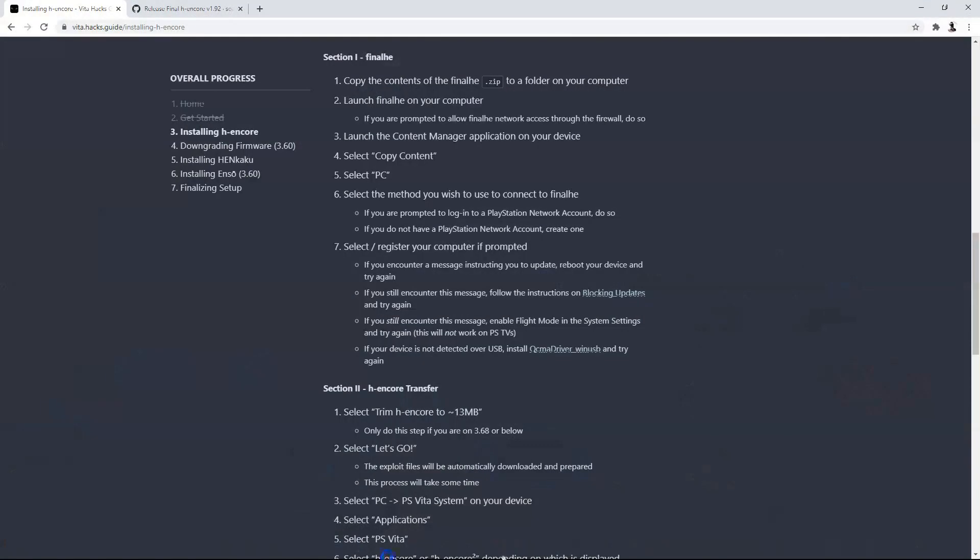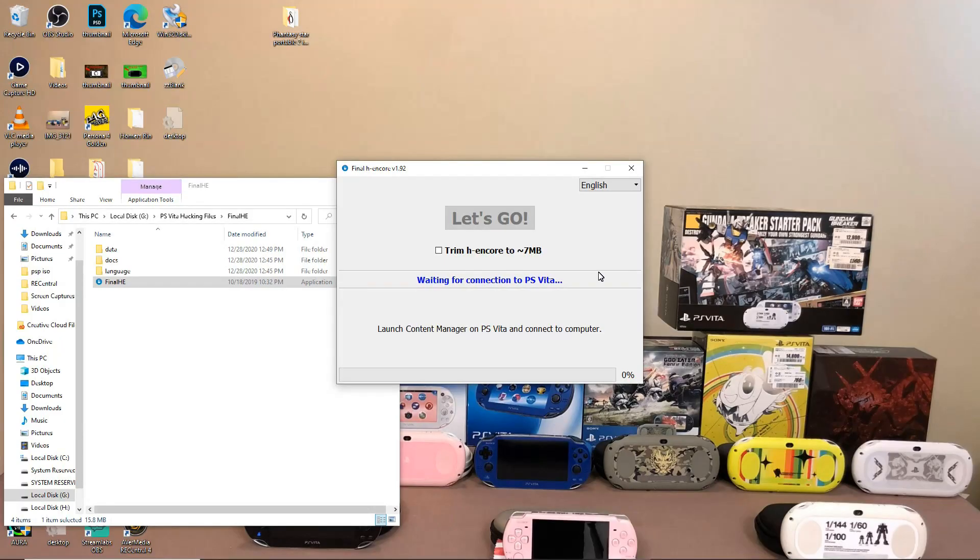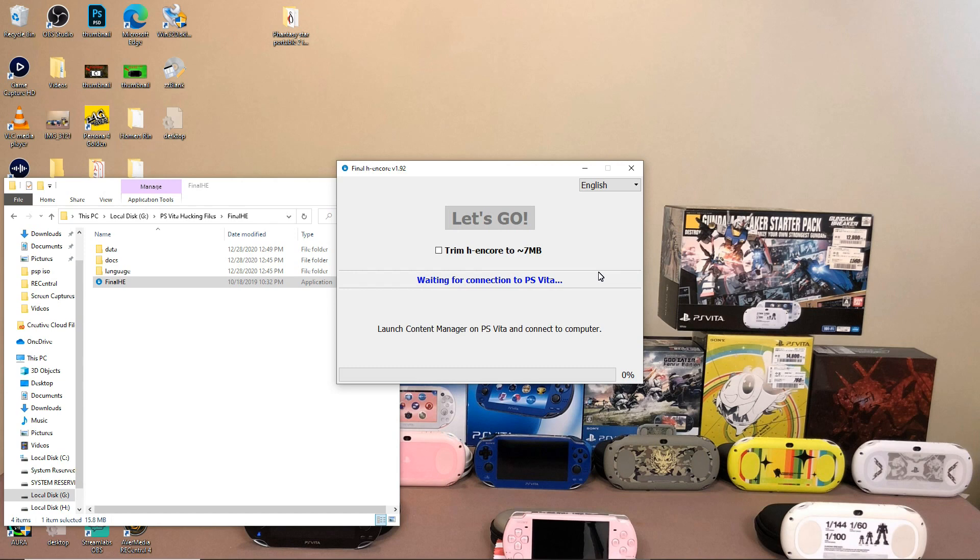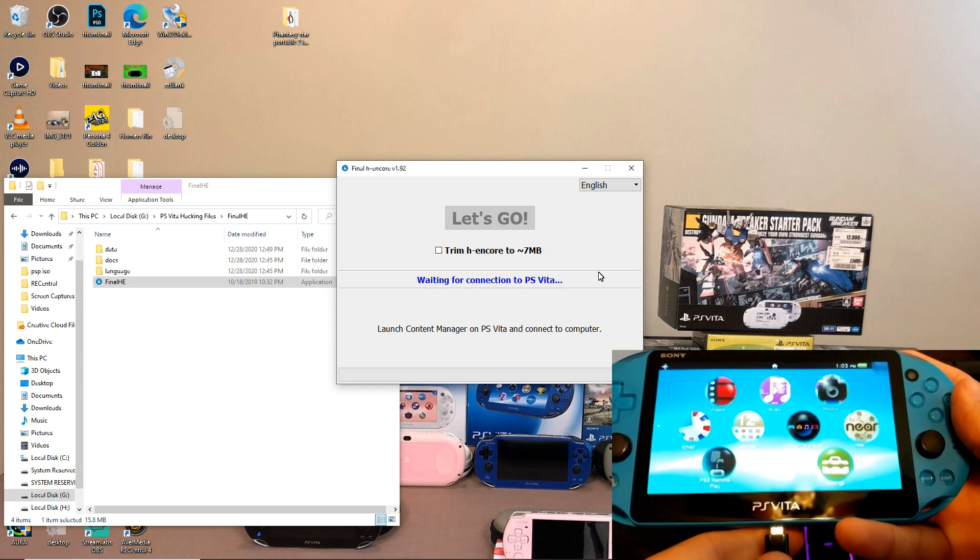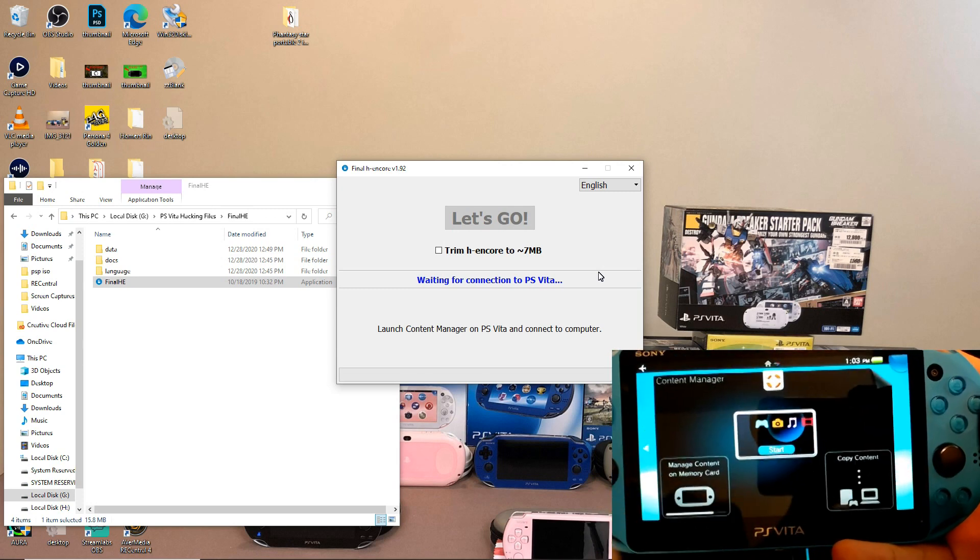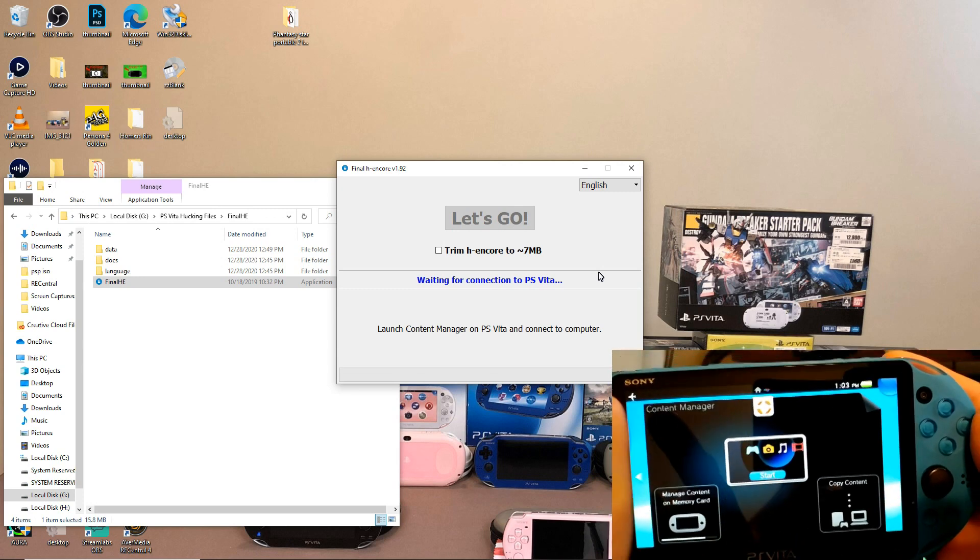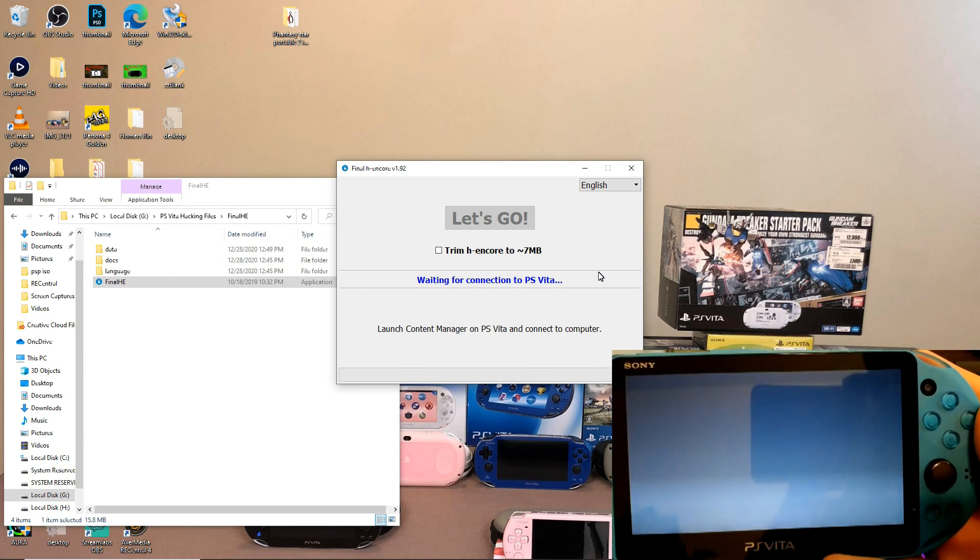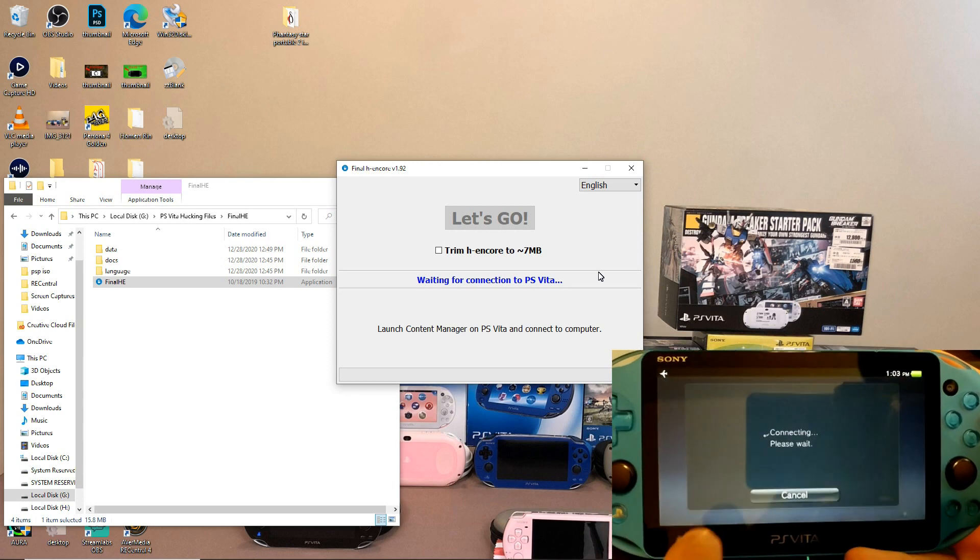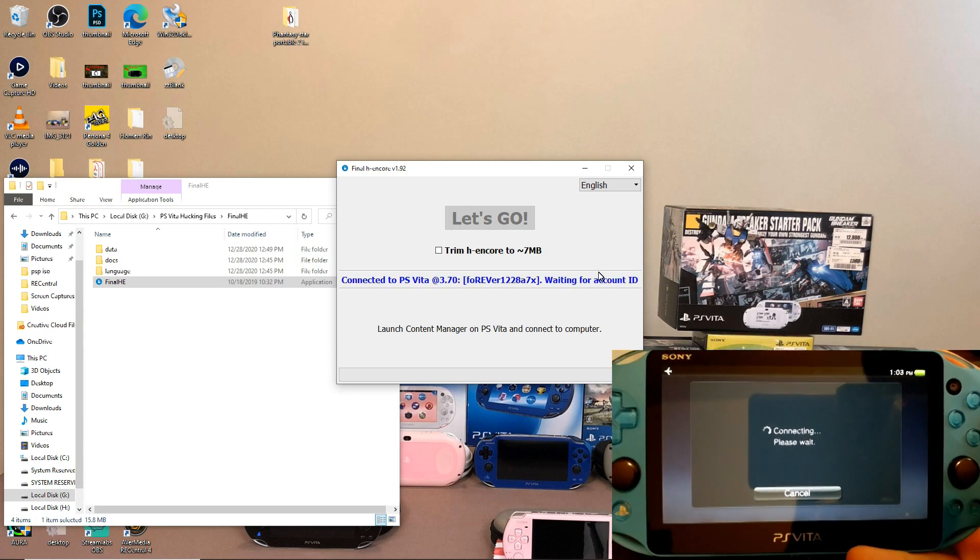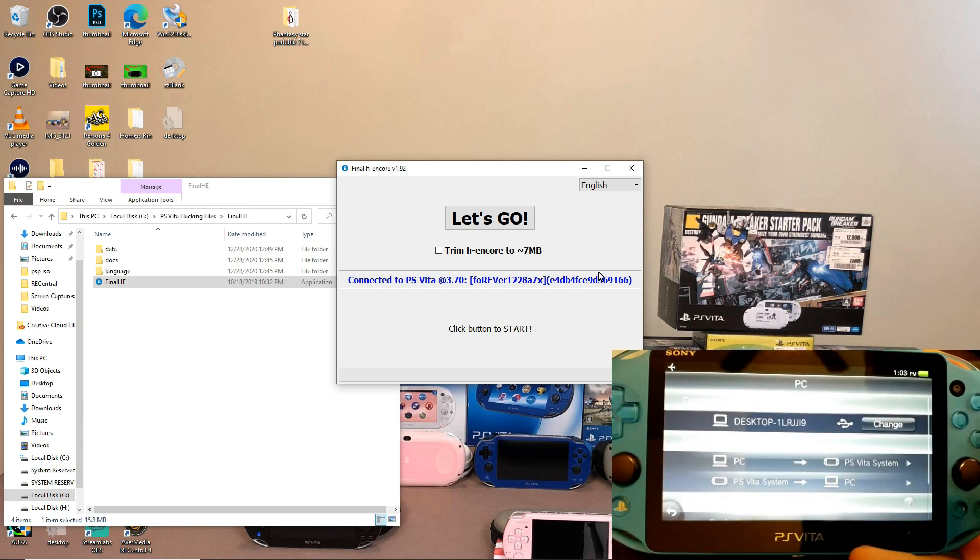So now we're going to go ahead and go back to the site and go to install QCMA driver WinUSB right here. Then we're going to go ahead and run the executable file. Okay, so now that we have restarted our computer and installed the plugin, we're going to go ahead and go back to our PS Vita. Run the program first, go back to our PS Vita, unplug the USB and plug it back in. So I'm going to go ahead and do that now.